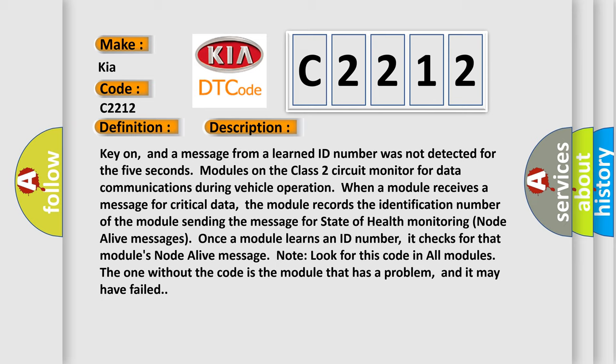Once a module learns an ID number, it checks for that module's node alive message. Look for this code in all modules. The one without the code is the module that has a problem, and it may have failed.